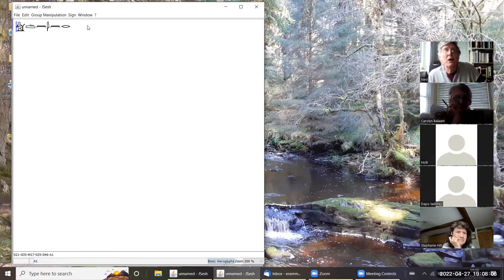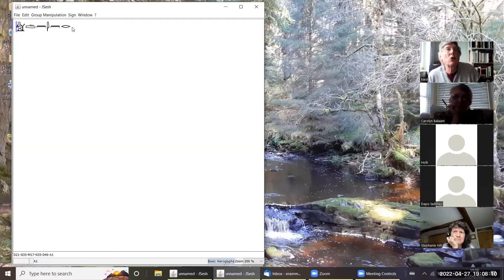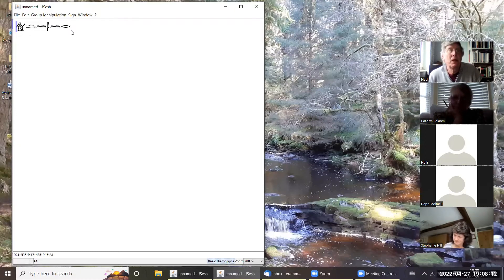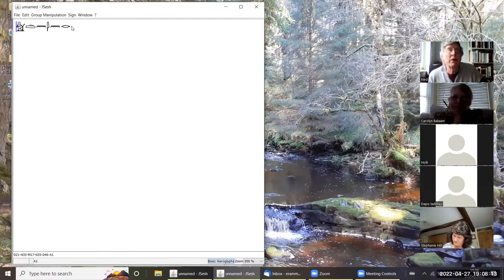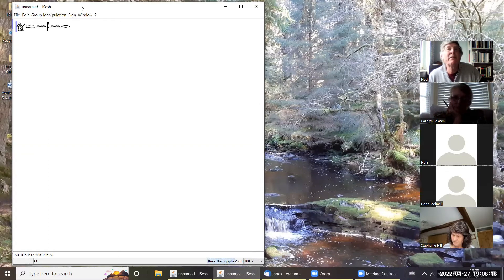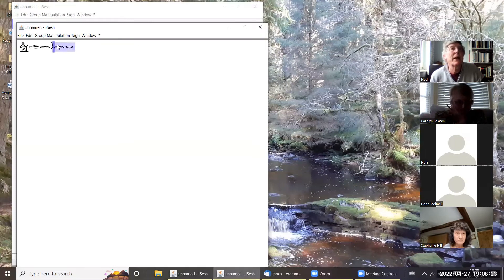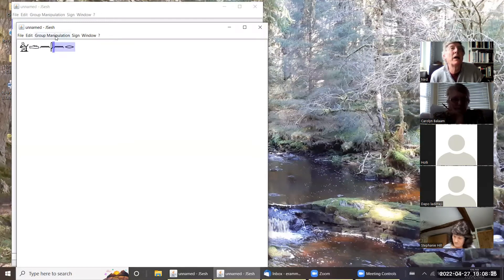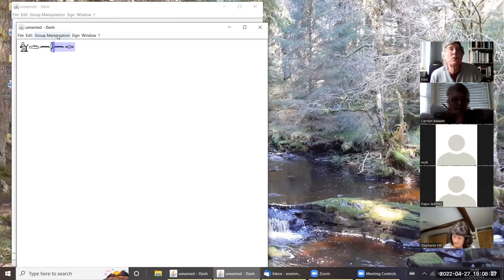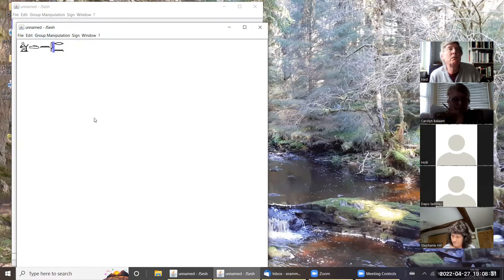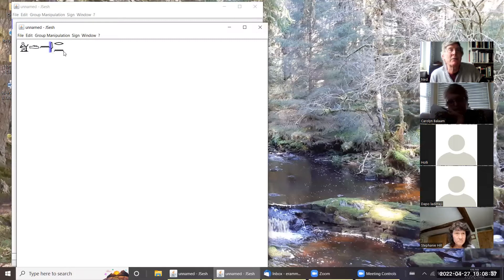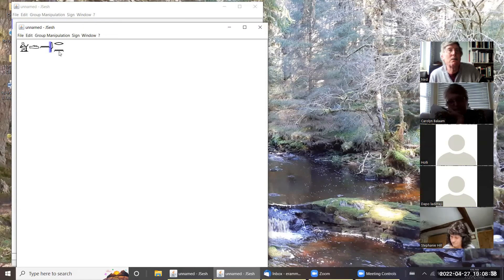However, what we don't want is something that looks like this. We want the hieroglyphs to look attractive, so we want the first one on top of the second one. The way we do that is to go down to group manipulation and group vertically.